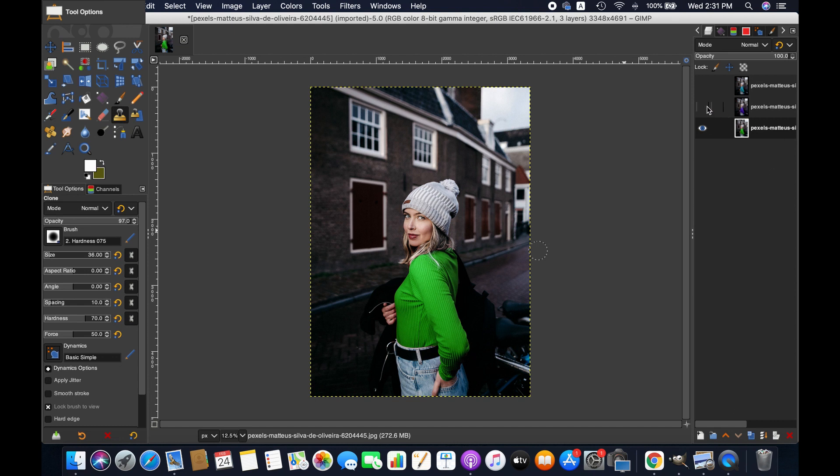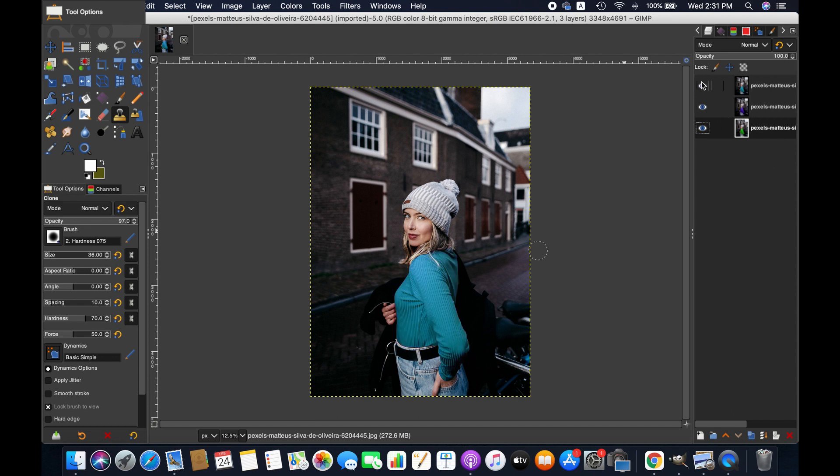This is how you can change the colors of an object or selected parts of an image in GIMP. Thanks for watching — we'll see you next time. Goodbye.